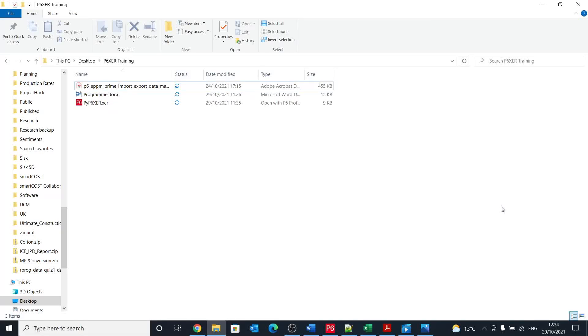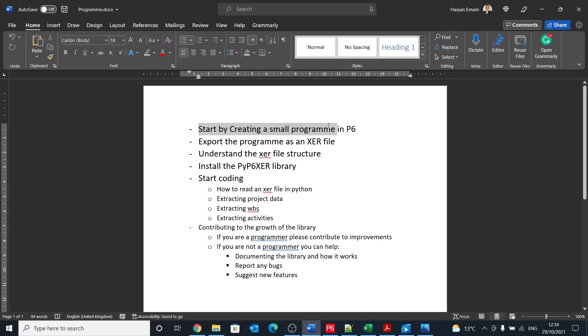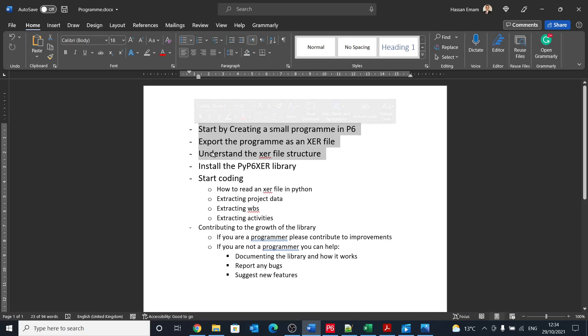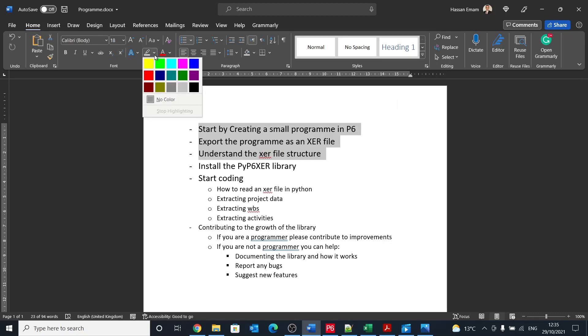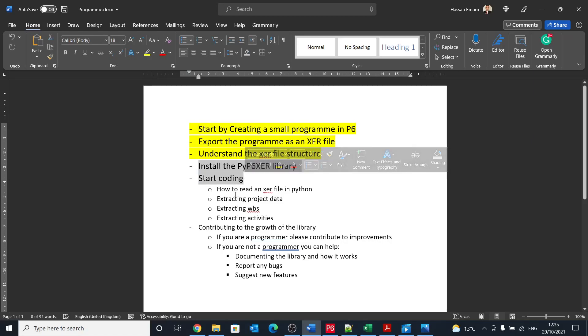All right, so we've went so far with the program or the agenda that we've agreed. We started with how to create a small project in P6, which was a quick demo, and then we exported XER file. We have discussed together how we can understand what is XER file structure. Let's consider these sections as done. In this session, we're going to discuss how we are going to install py p6 xcr library and then start doing some code to read through it.